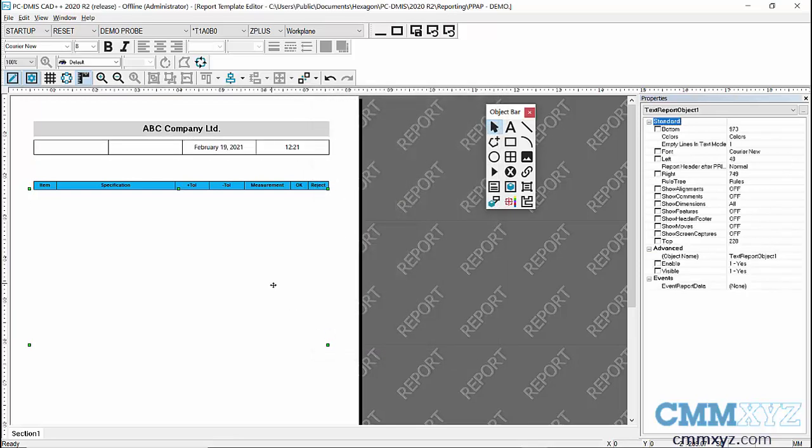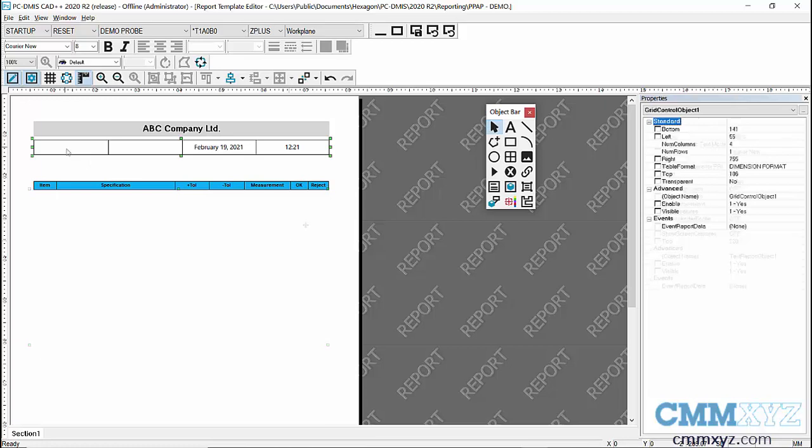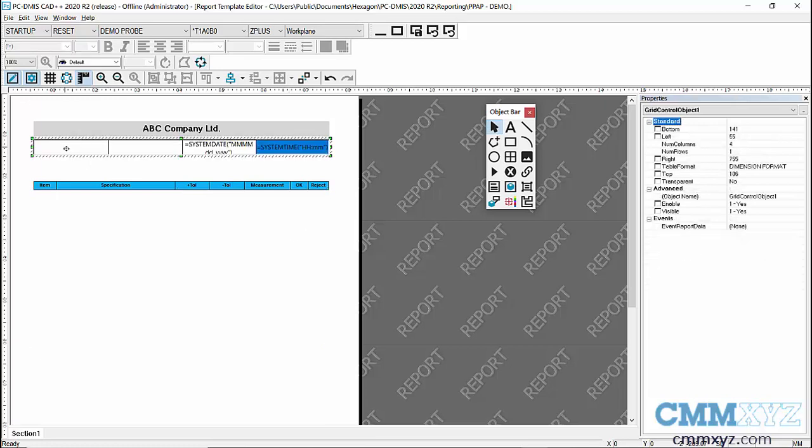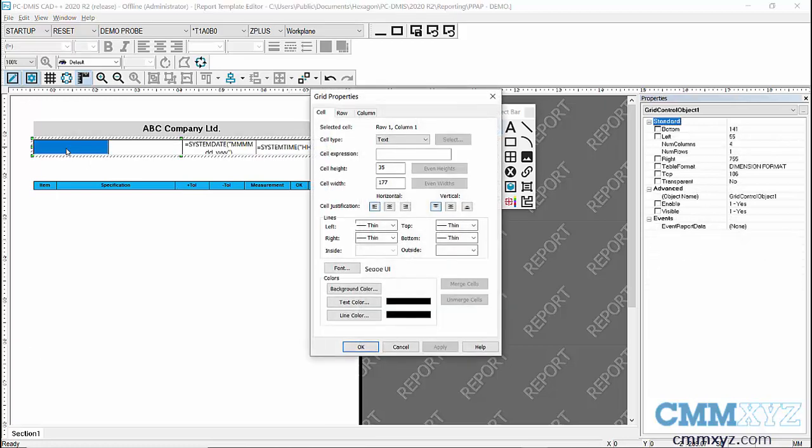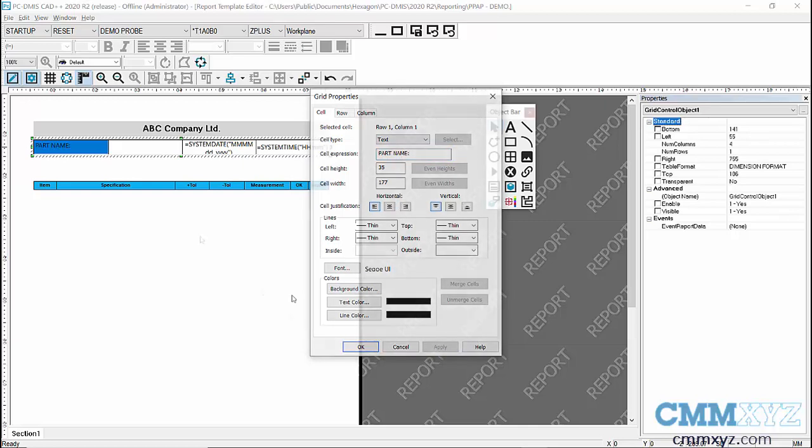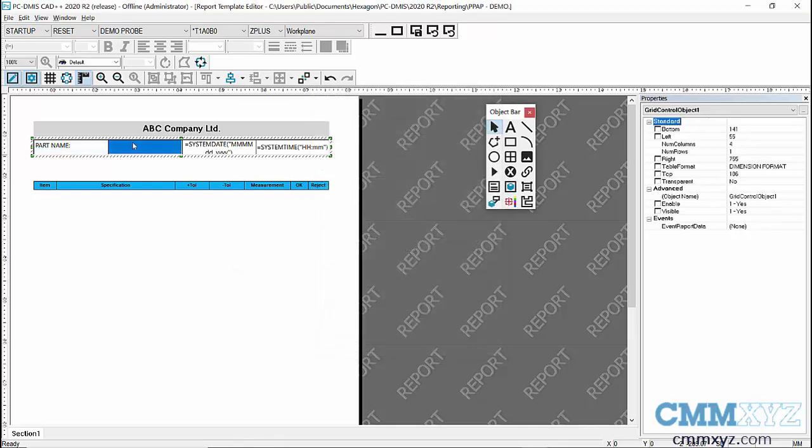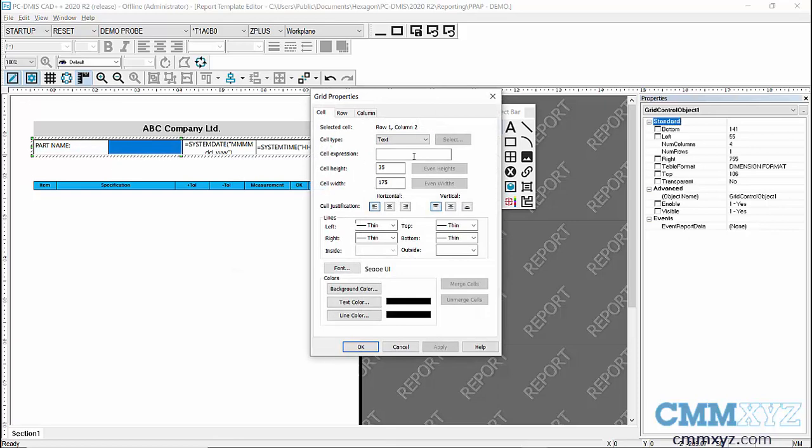So date and time, so we're getting there. So for part name, what I'll do is two things. I'll just write in the cell expression just text. I'll just in capitals put PART NAME and then a colon, and apply.